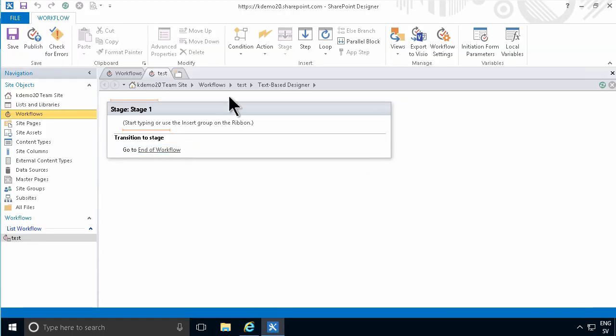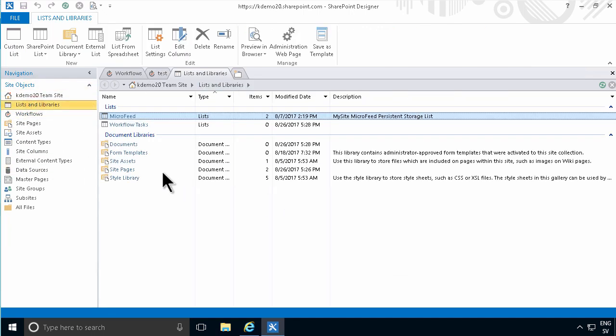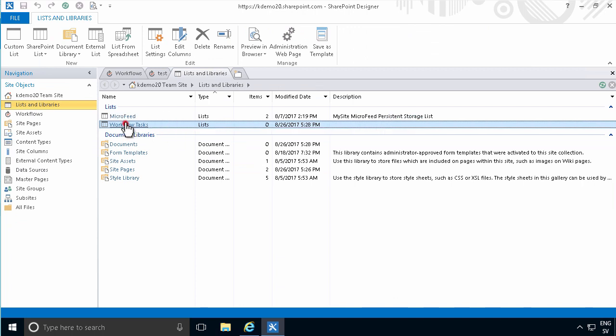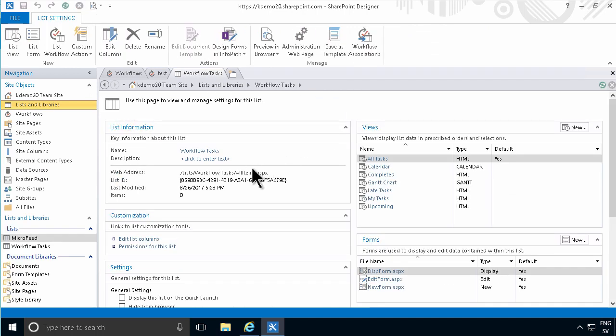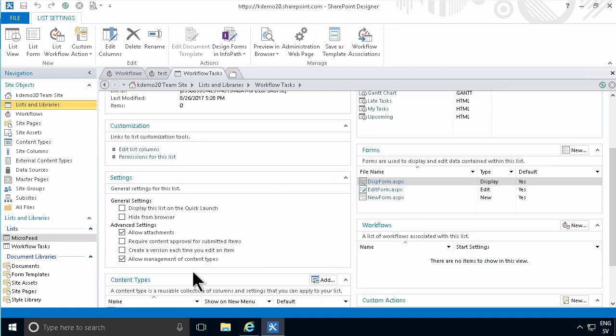If you don't want that to be visible, then you can go into list and libraries and check this workflow task and go into properties of it and hide this from the browser. Then it will only be visible in SharePoint designer.